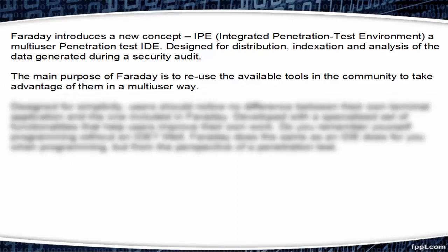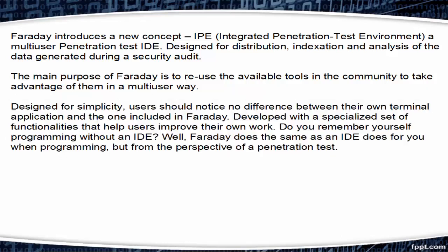The main purpose of Faraday is to reuse available tools in the community to take advantage of them in a multi-user way.